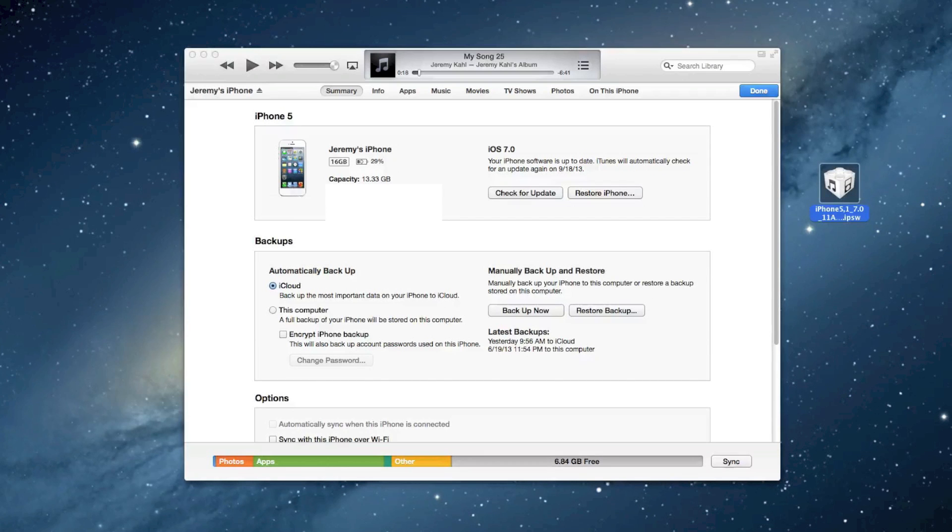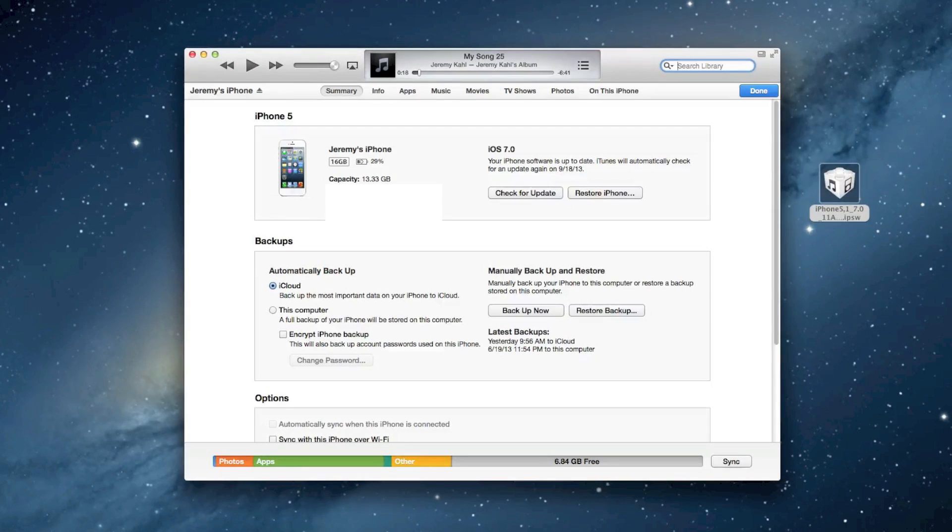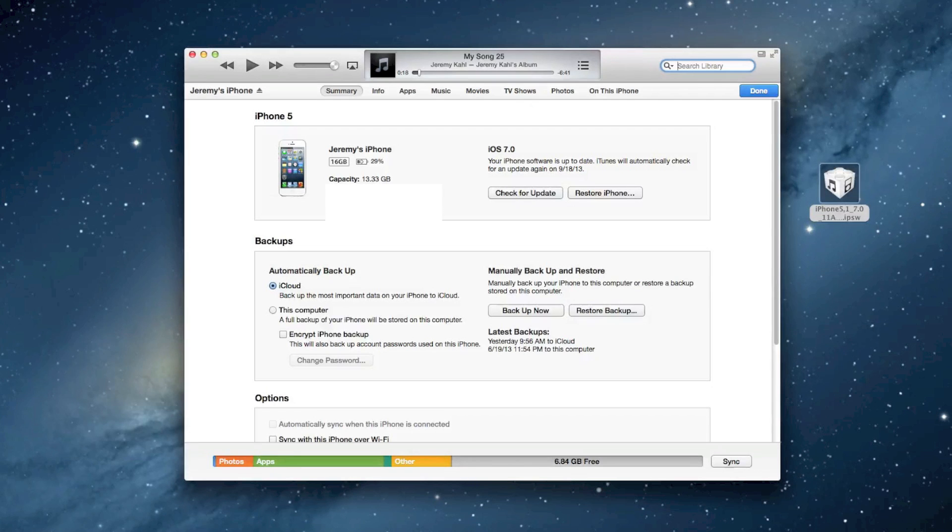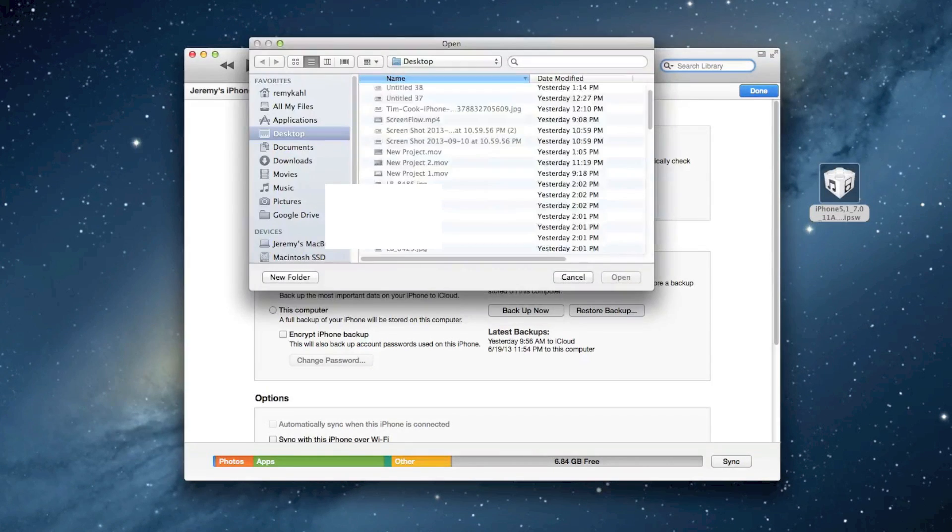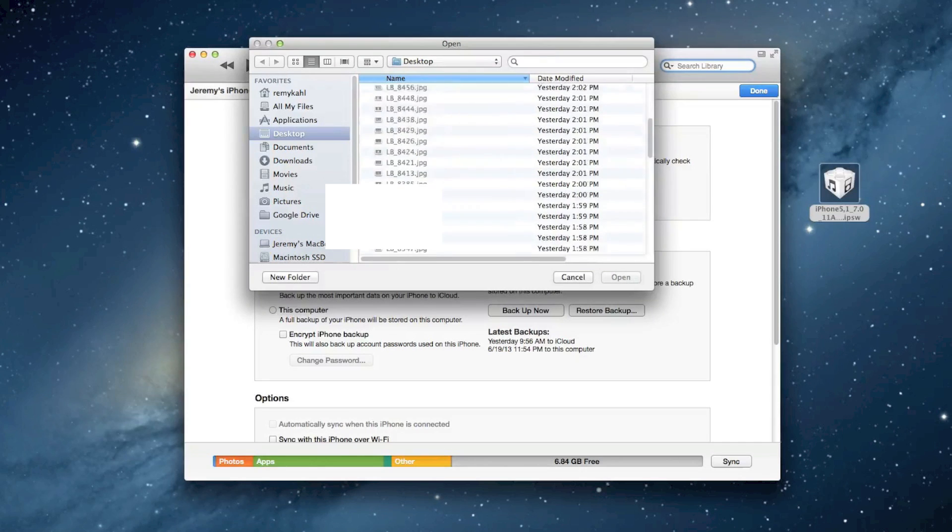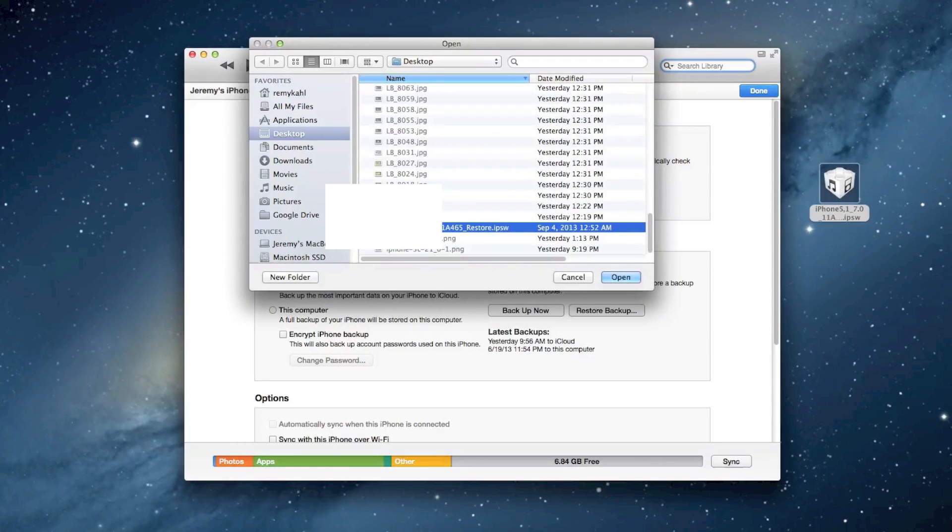Once you have it extracted on your desktop, all you got to do is, on a Mac, hold the Option key, on Windows hold the Shift key, and then click on Check for Update. Then all you got to do is browse for your firmware file. Right here is mine, and then just click Open.